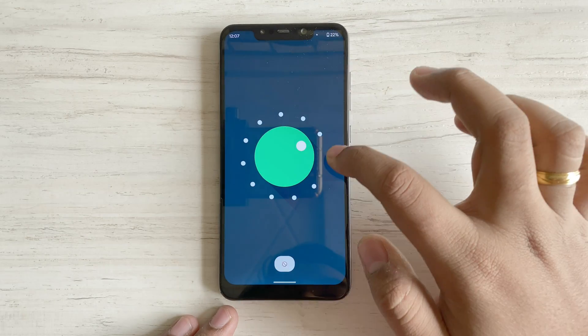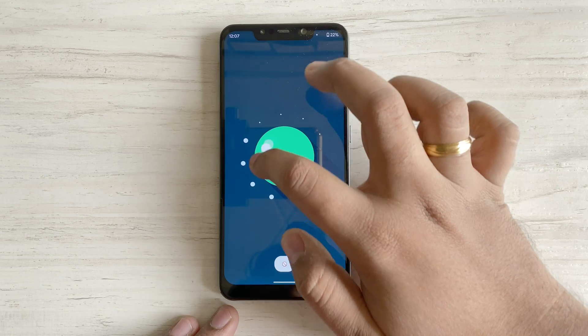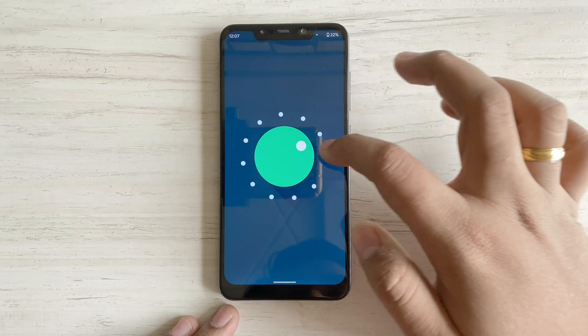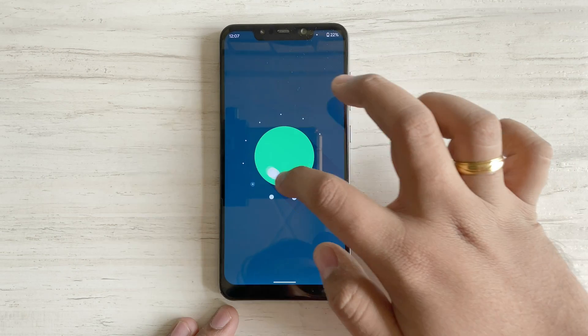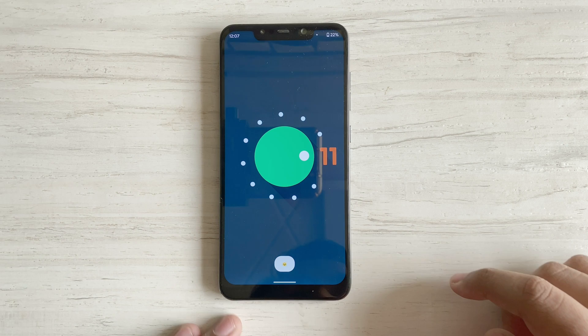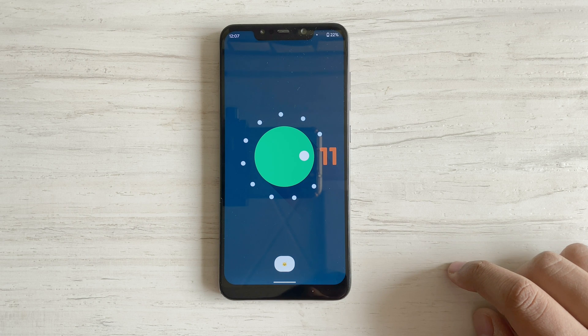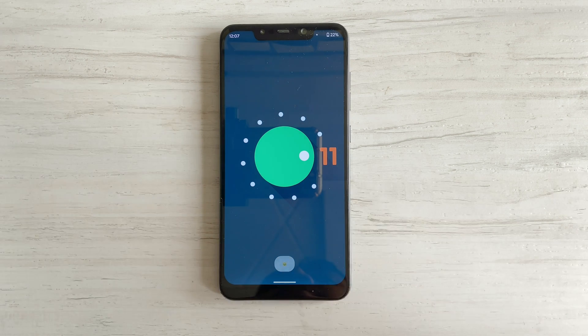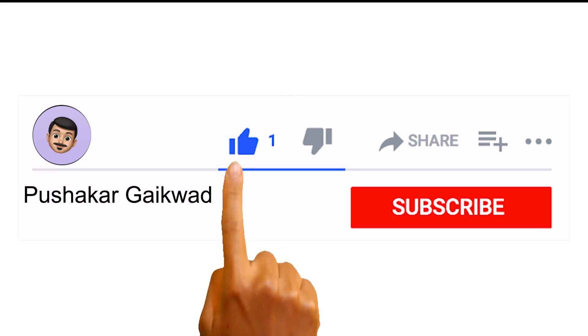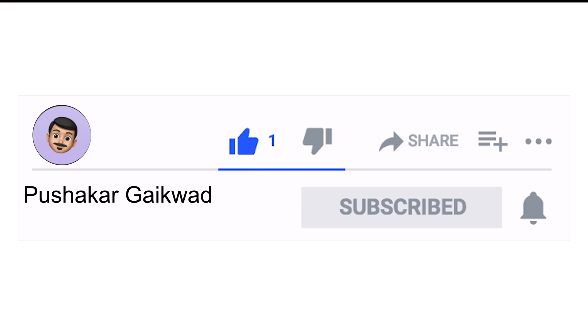Hello everyone, I am Pushkar Gaikwad and in this video I am going to show you with step-by-step instructions how to install Pixel Experience based on Android 11 on your device. If you find this video useful, give it a thumbs up and subscribe to get more such videos in the future.